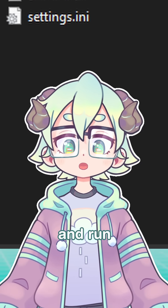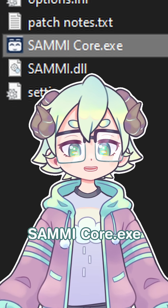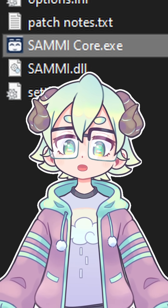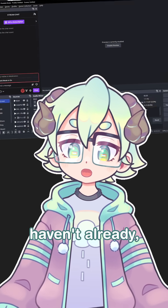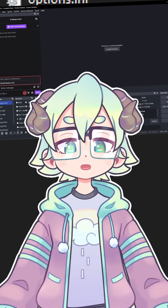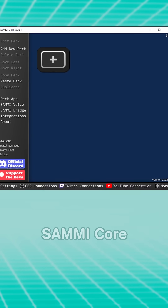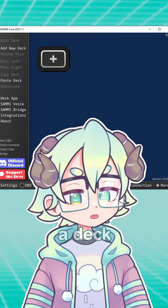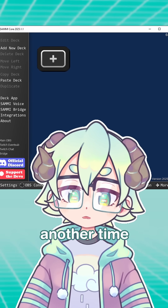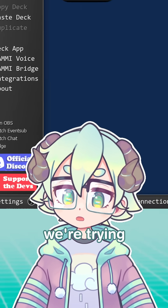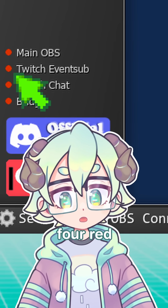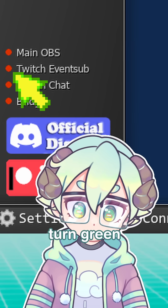Next, go ahead and run samicore.exe, and if you haven't already, have OBS open as well. Welcome to SAMI Core. We'll set up a deck another time, but today we're trying to make these four red lights turn green.